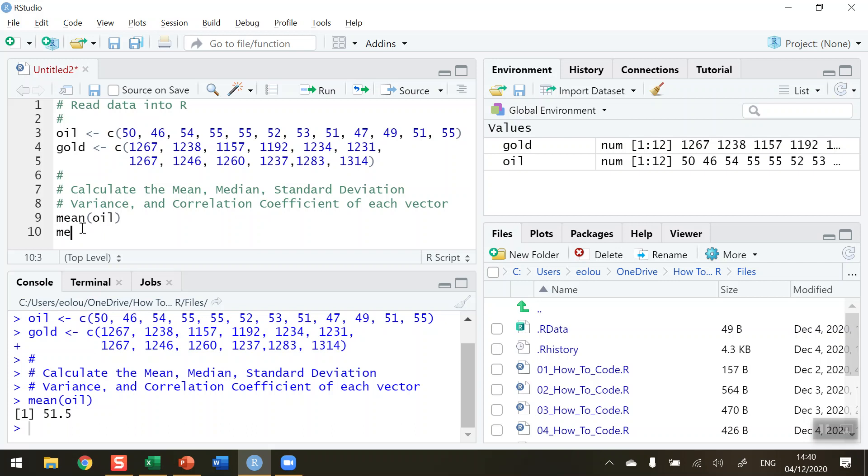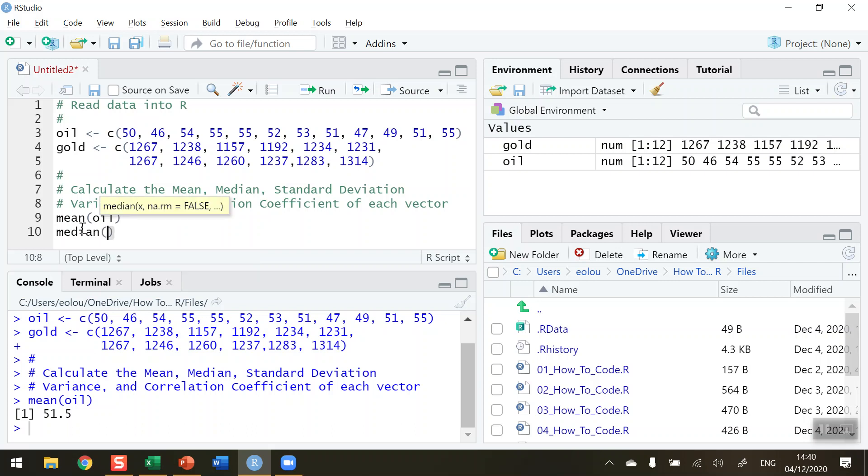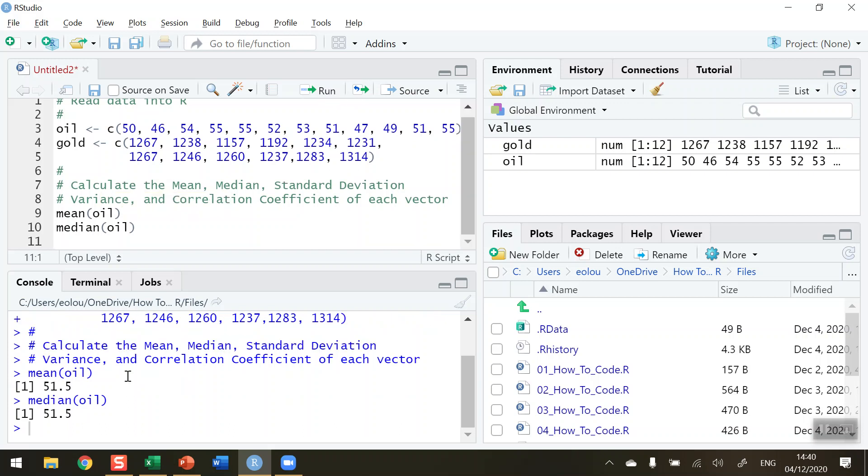Now let's do the median and the word median is used here. So very straightforward so far. Run this and we can see that the median is also 51.5.